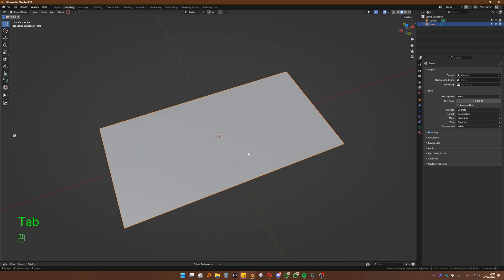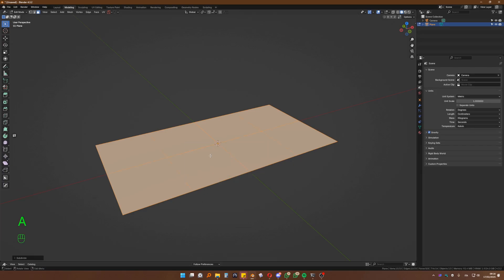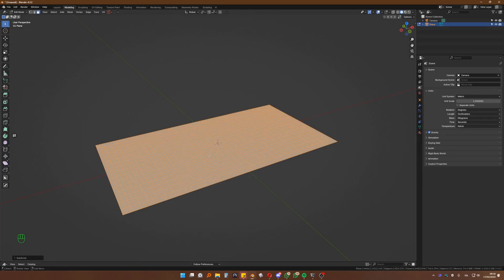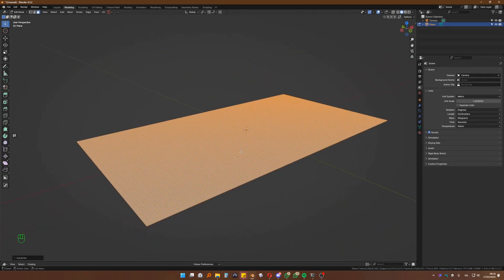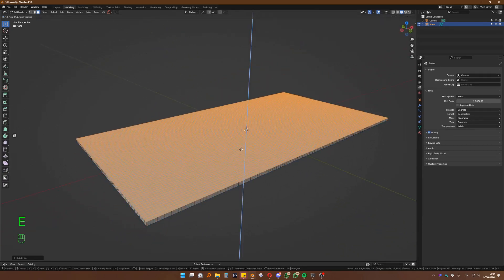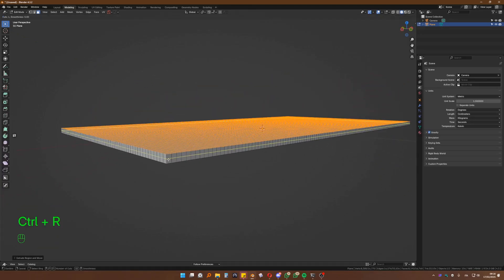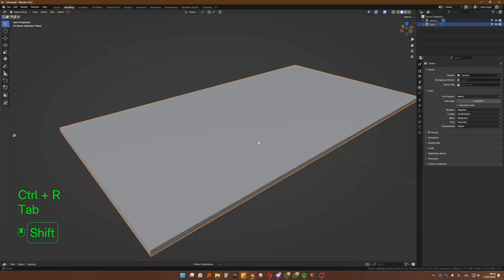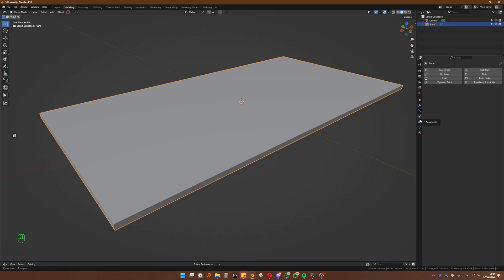So now we have two squares. Now what we want to do is go into face mode, select all faces, subdivide a bunch of times — one more, just like that. Now we will extrude up just a little bit. We'll make a cut in the middle. And now here's where the magic happens — we want to go into the physics tab and add cloth.